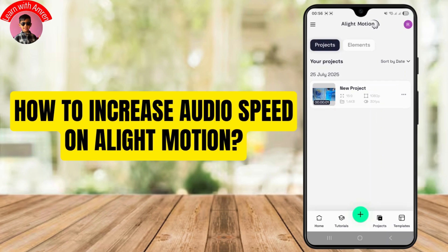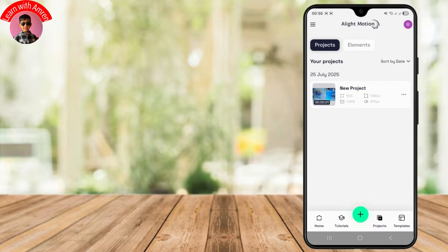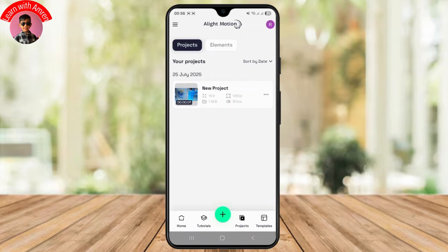How to increase the audio speed from a video in LightMotion. Hello guys, welcome back to my YouTube channel. In this video I'll be discussing how you can easily increase your audio speed from any video.